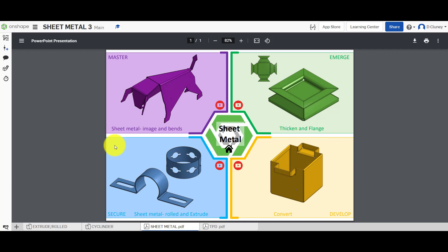Welcome to this Onshape tutorial. Today we're going to look at the sheet metal features in Onshape and we're looking at these designs in the bottom left hand corner.